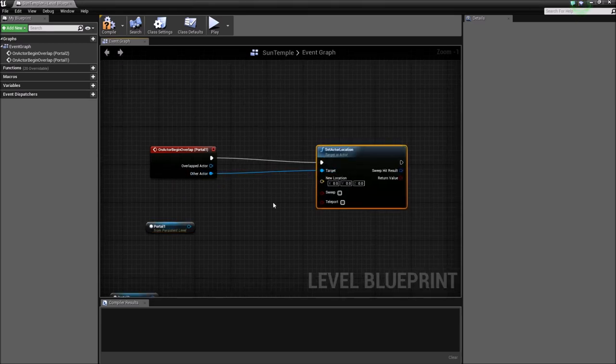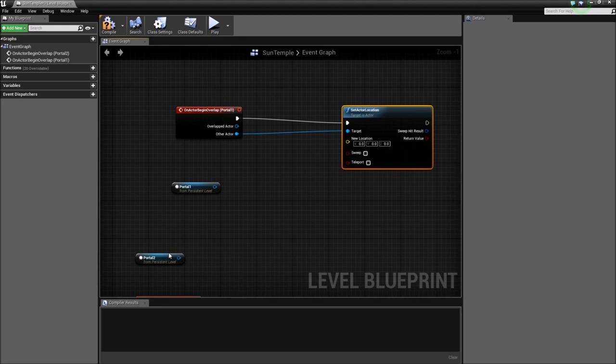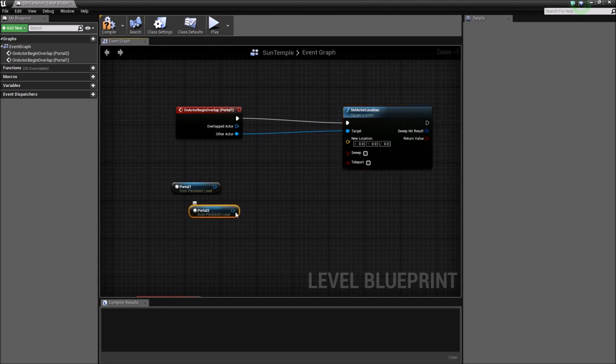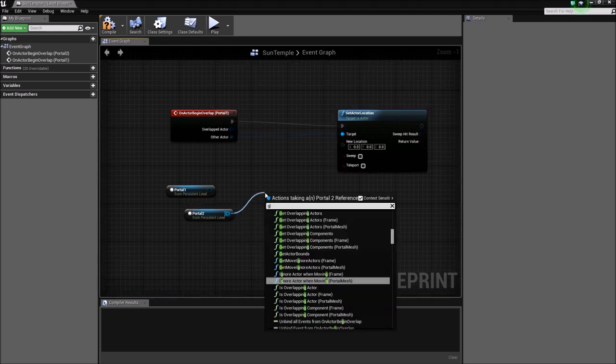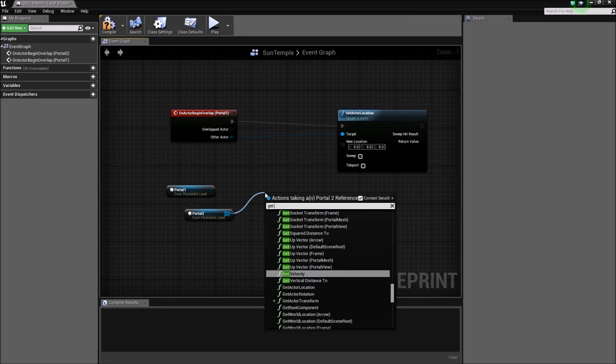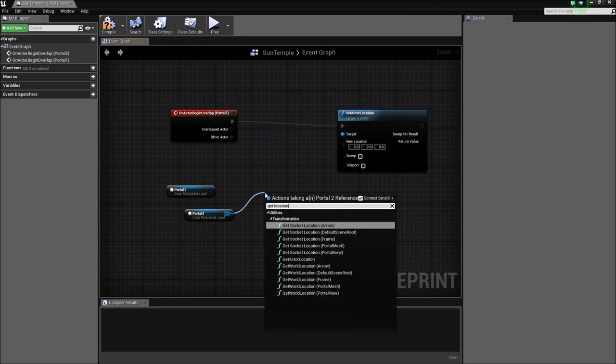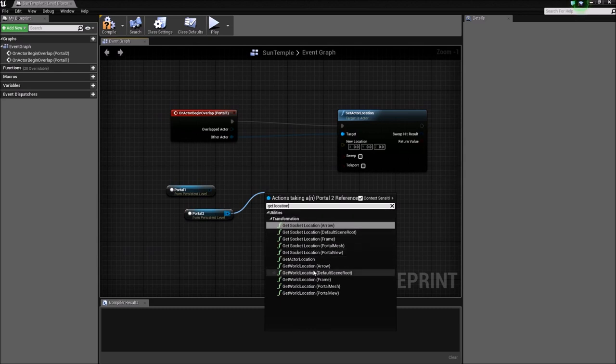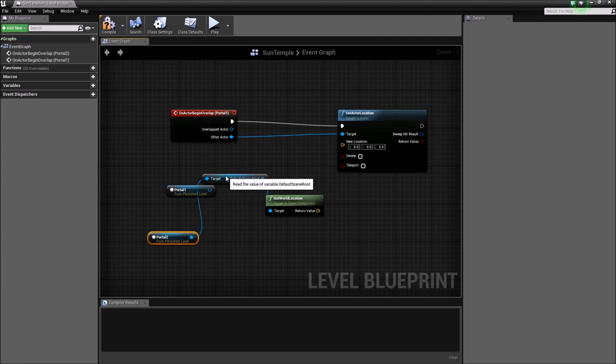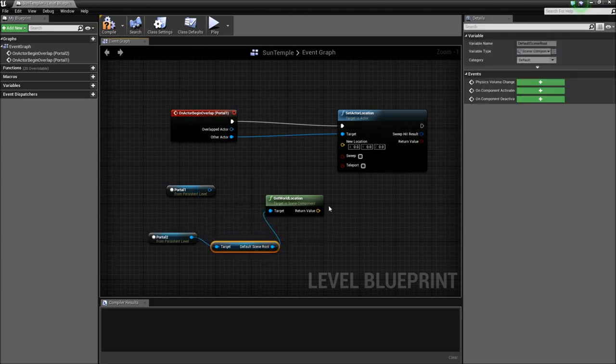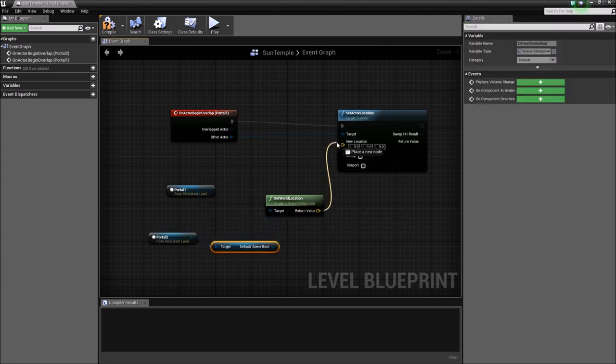And I'm going to get the world location from portal two. Let's choose world location, default scene root. You can choose any of the others but this one tends to work best in this case. This is going to set up the second portal as the destination for the teleportation once we go through the first portal.